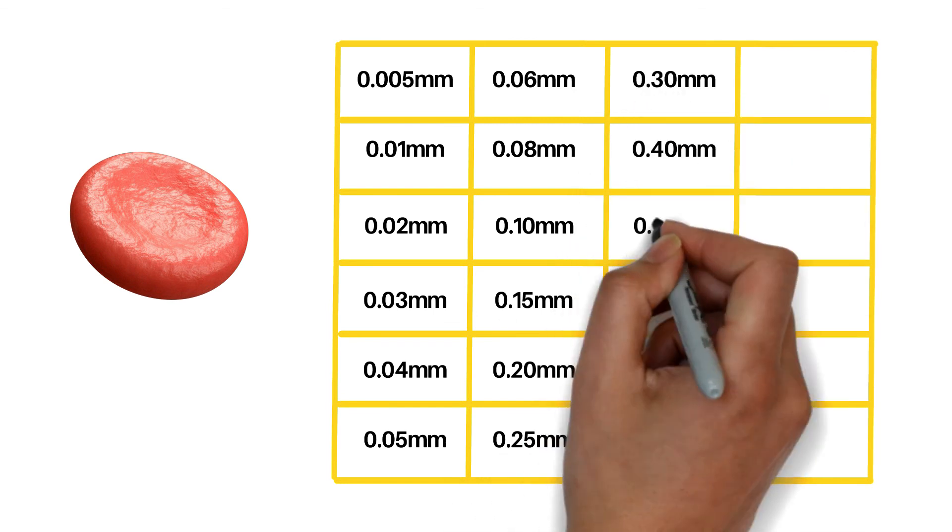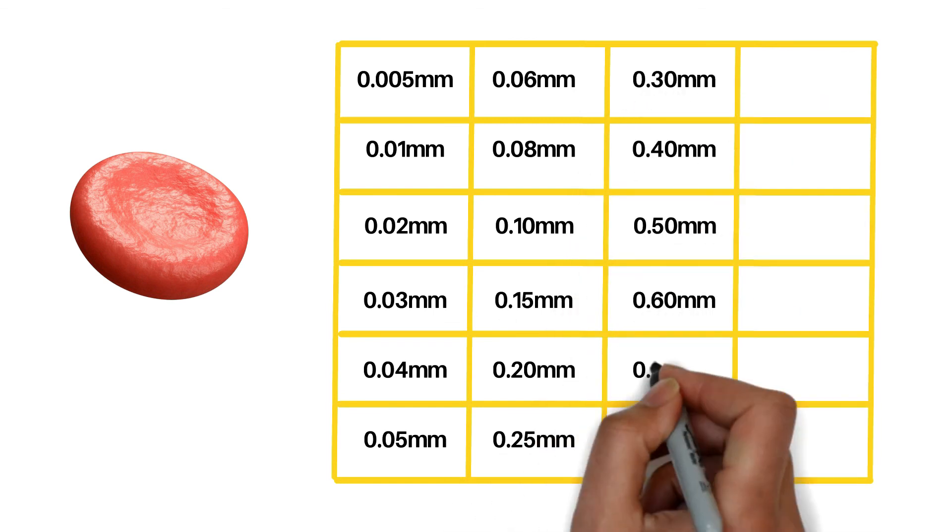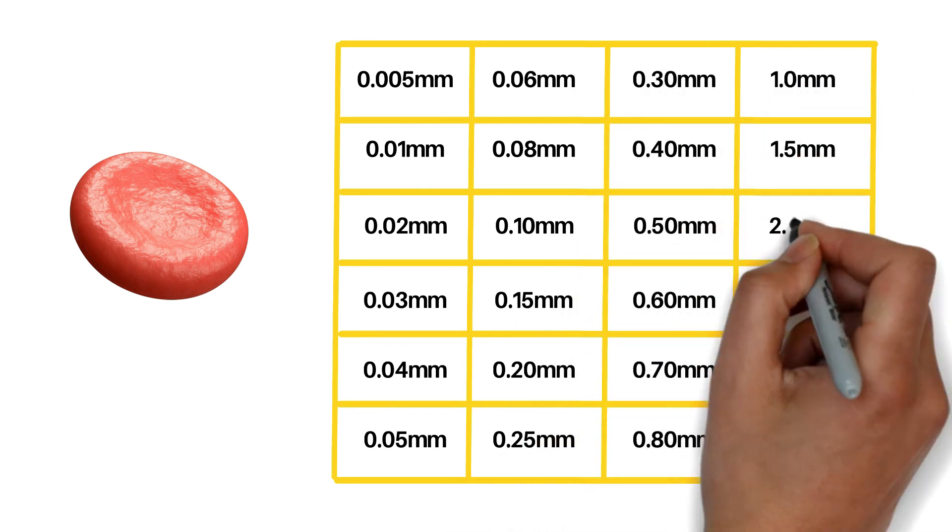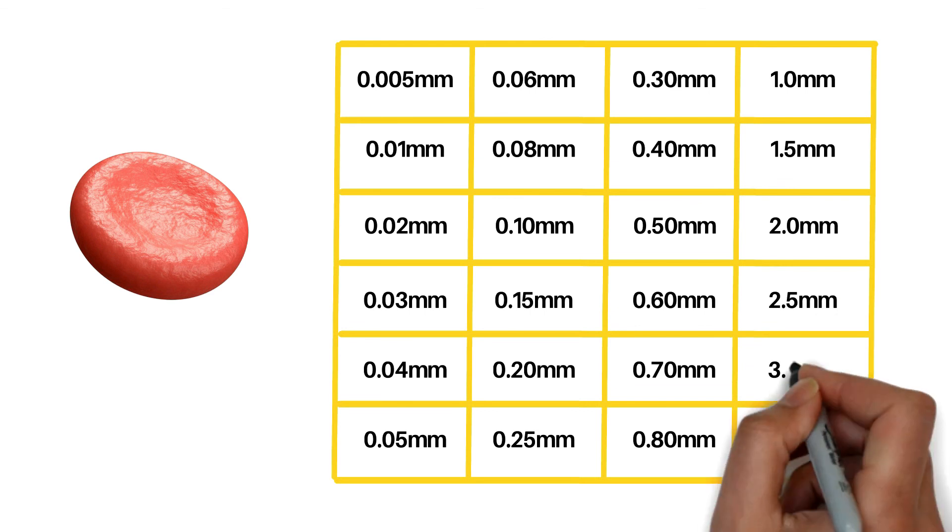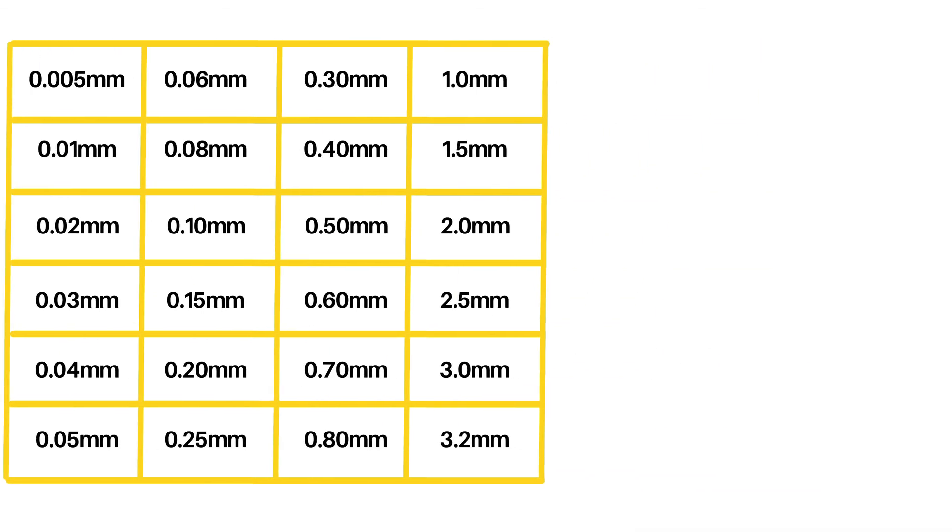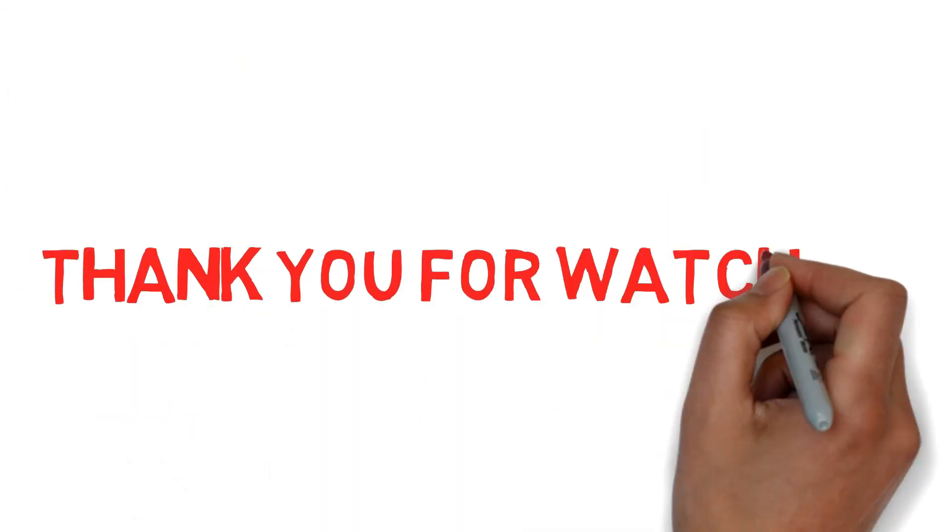In cases when a single shim cannot fill the gap completely, it is common to stack more shims till alignment is met. We hope this has been helpful. Thank you for watching.